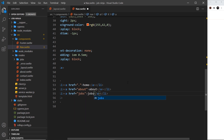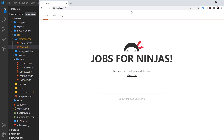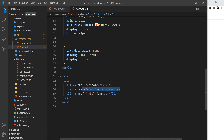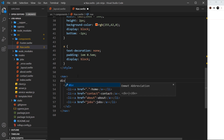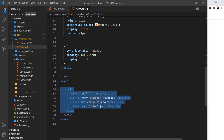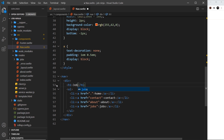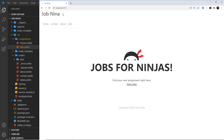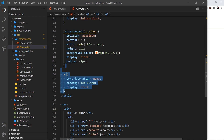Now I'll change 'blog' to 'jobs' in both the href and the link text. The home link with a dot means go to the root level of the domain, i.e. just forward slash, so that's fine. About is fine. Jobs is fine. Now I'll also add one for the contact page — href 'contact' with the text 'contact'. Then I'll surround the ul with a div so we can add a title, and inside that div add an h1 that says 'Job Ninja'.